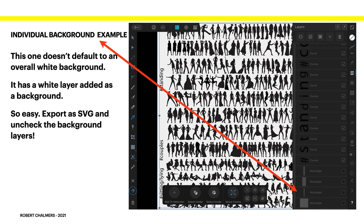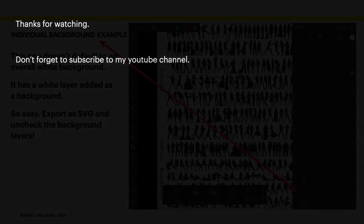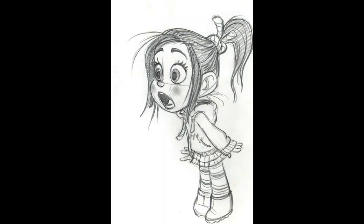So you can export it as an SVG with the background layers unchecked. And you can do it. You don't need to group those because each individual curve is actually one of those figures. So it's too people. Thanks for watching. Don't forget to subscribe my YouTube channel. I really appreciate it. Thank you.